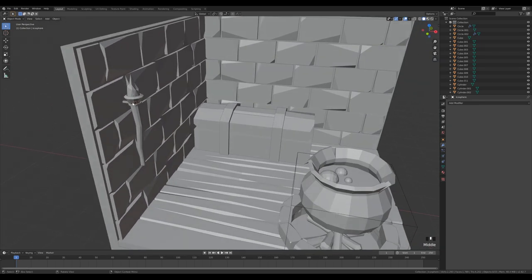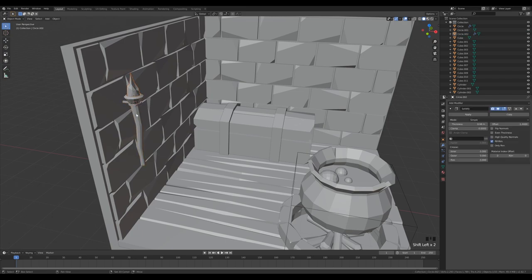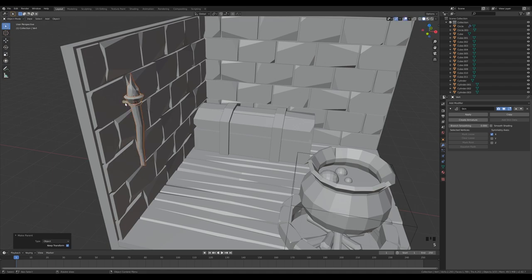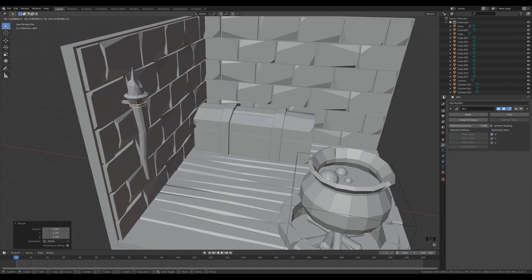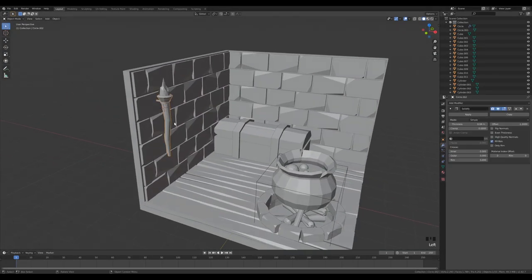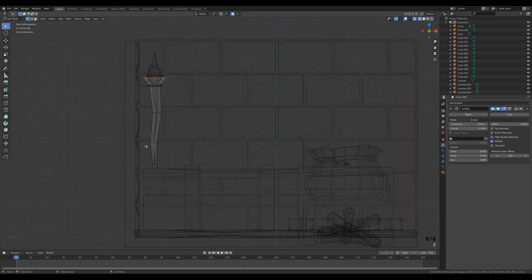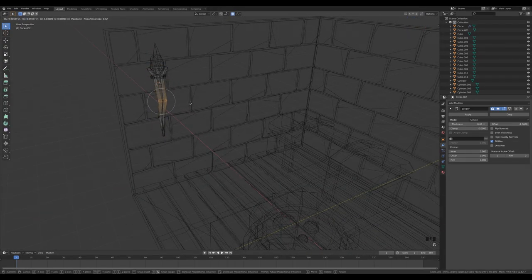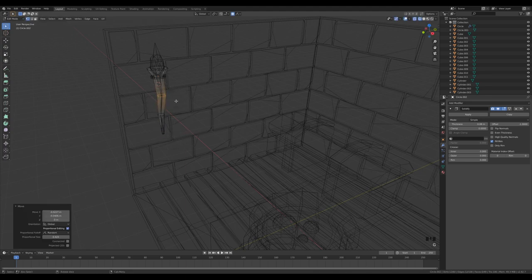Parent all the torch parts — flame, cup, holder — to the holder object: Shift-click all with the holder last, Ctrl P → Object Keep Transform. Now scale the whole thing up and move it into place. Go to wireframe view and reduce size if it's too large. Switch off Proportional Editing. The torch is done.